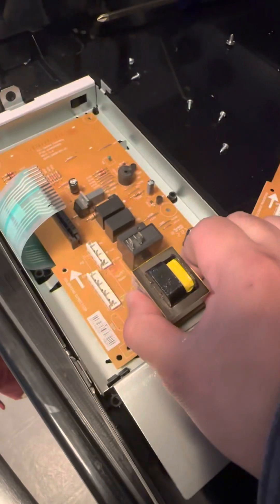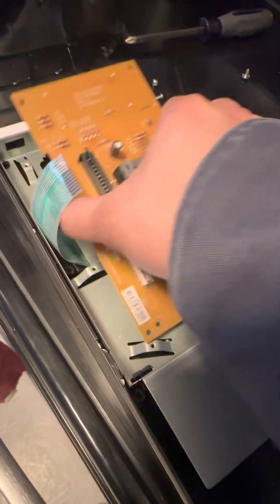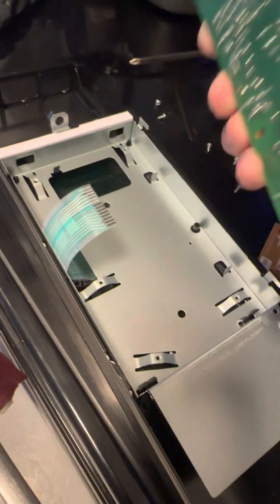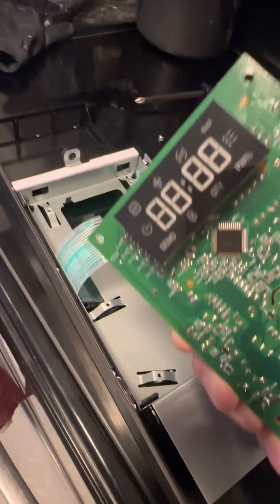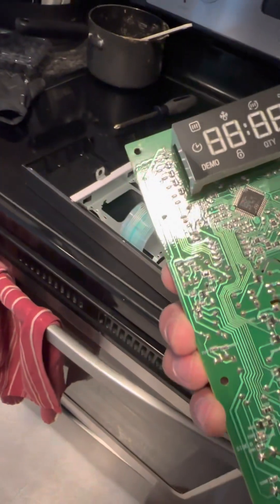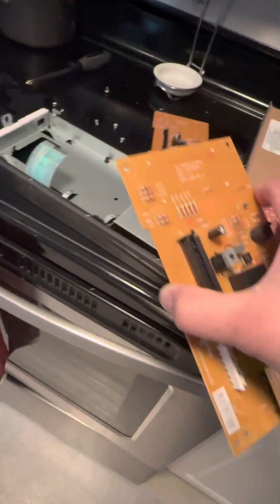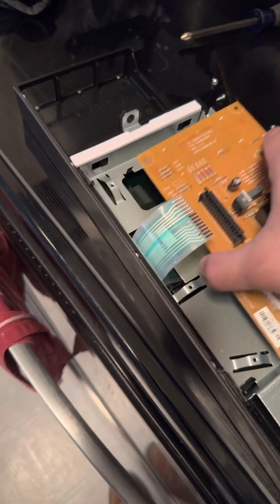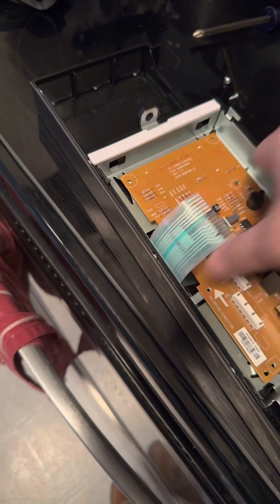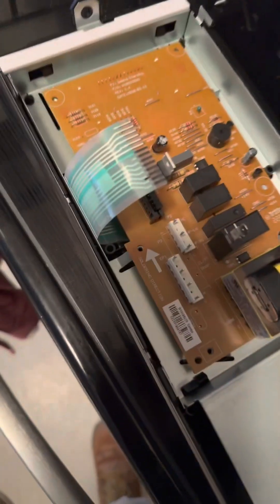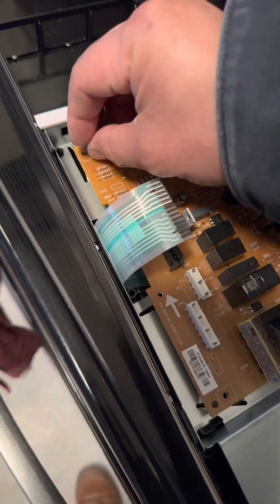I should just pop that out. There we go. Just put the new one in, just line up, just reverse the process.